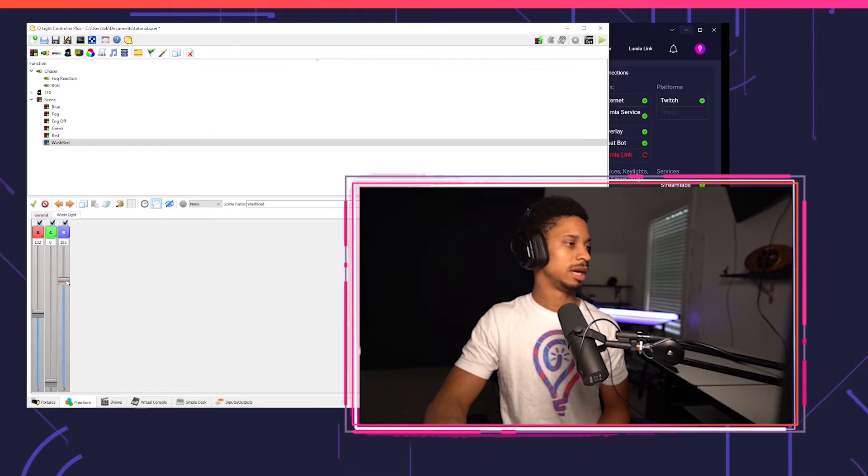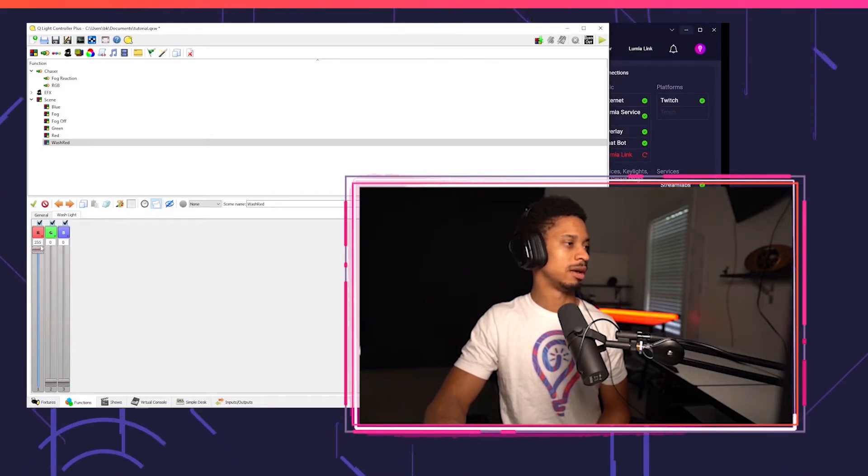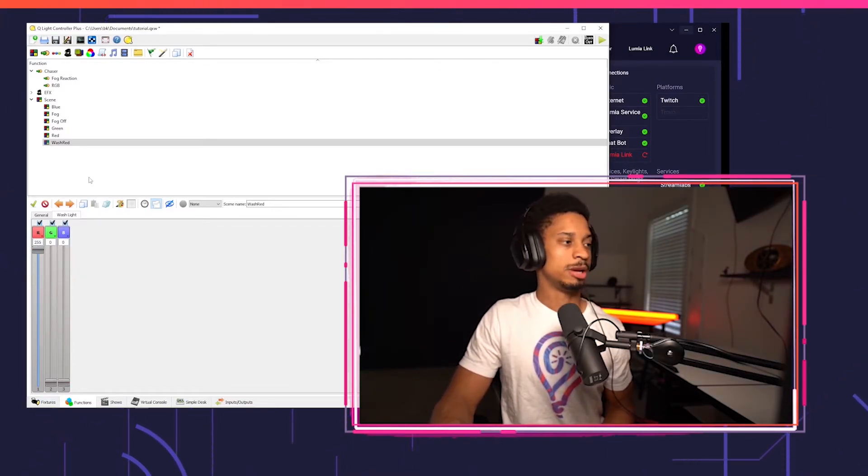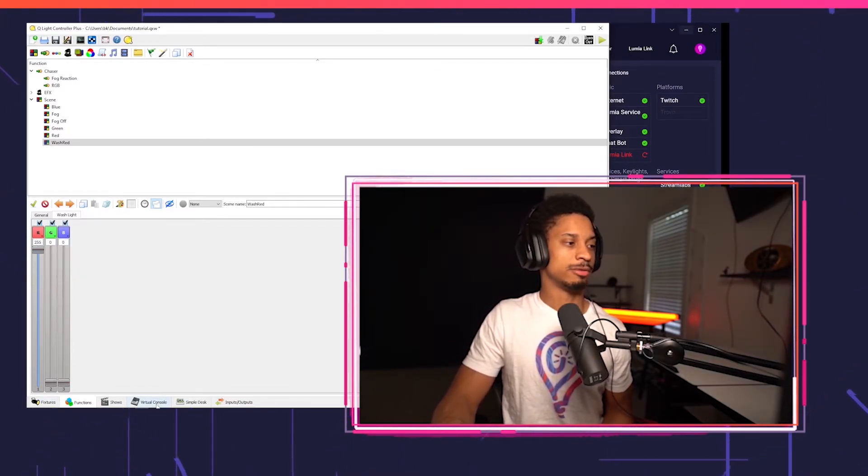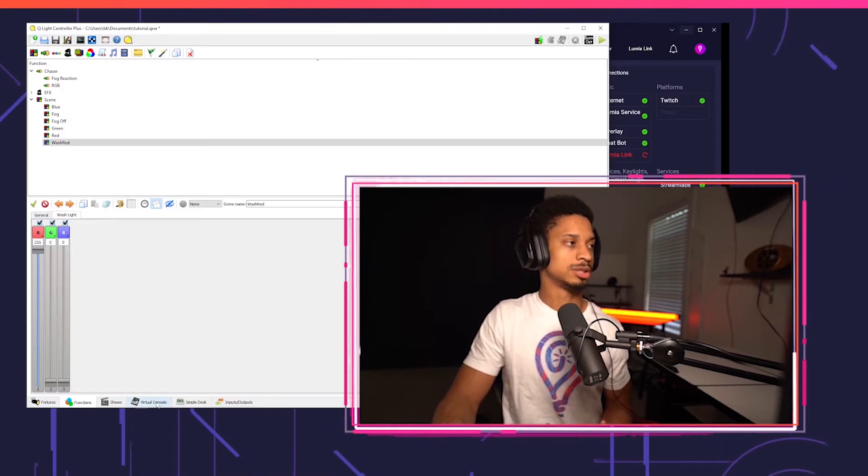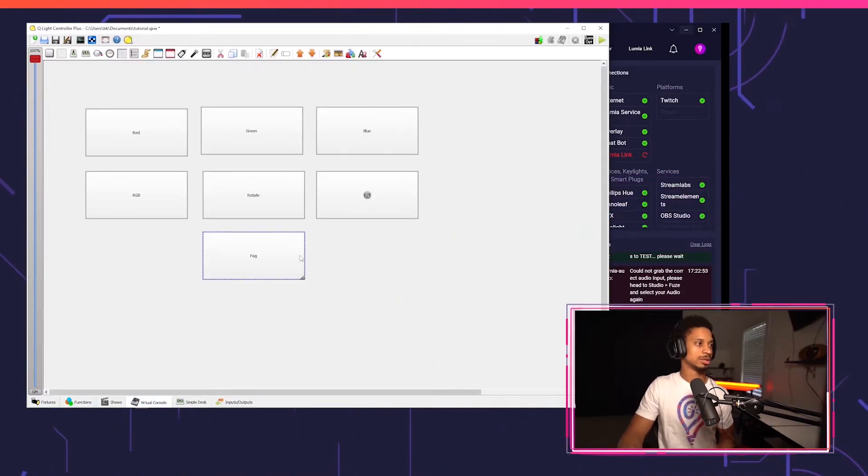You can play around with that. Anyway, we're going to turn green and blue down and red all the way up. And now we have our scene that, of course, we can tie to our virtual console so we can go to virtual console.